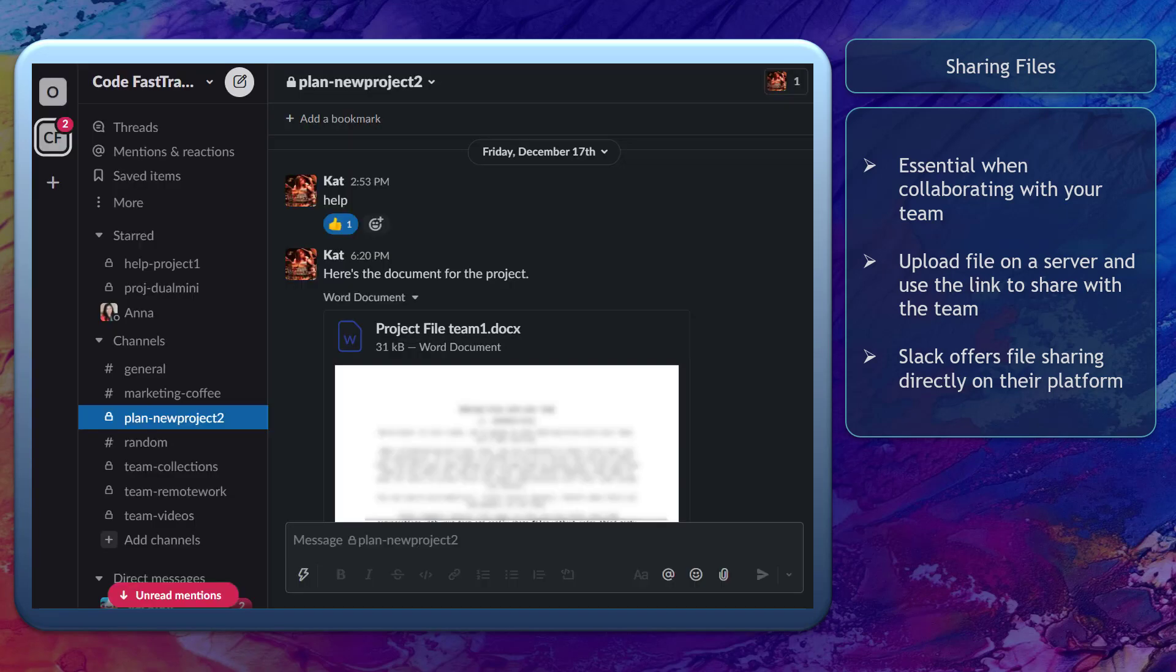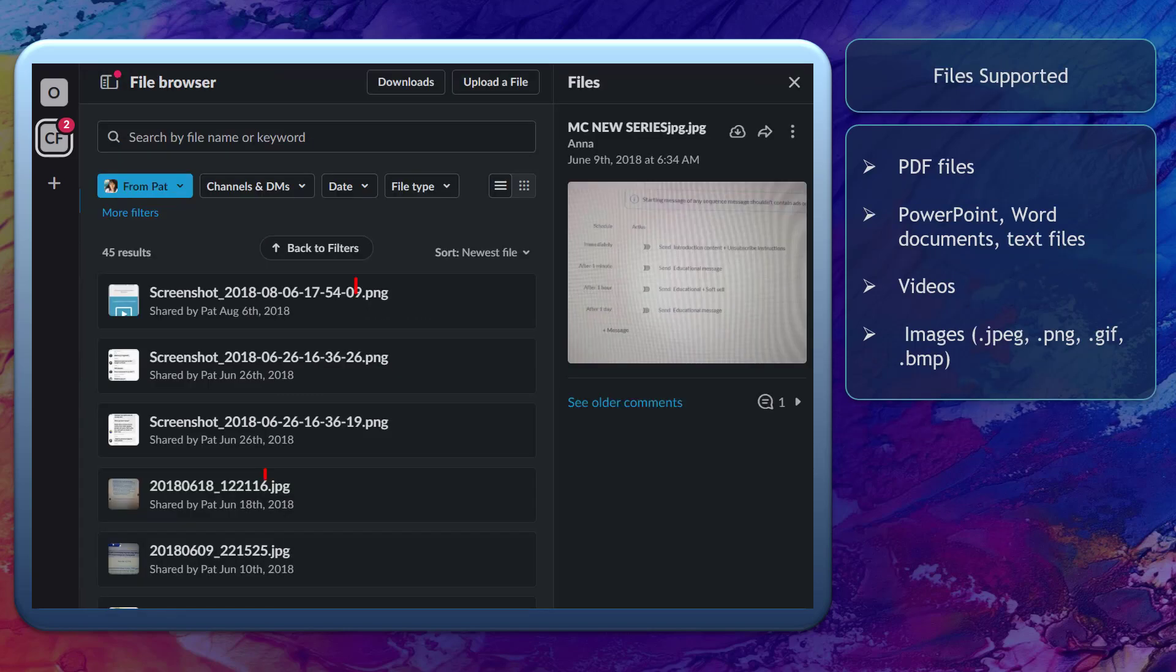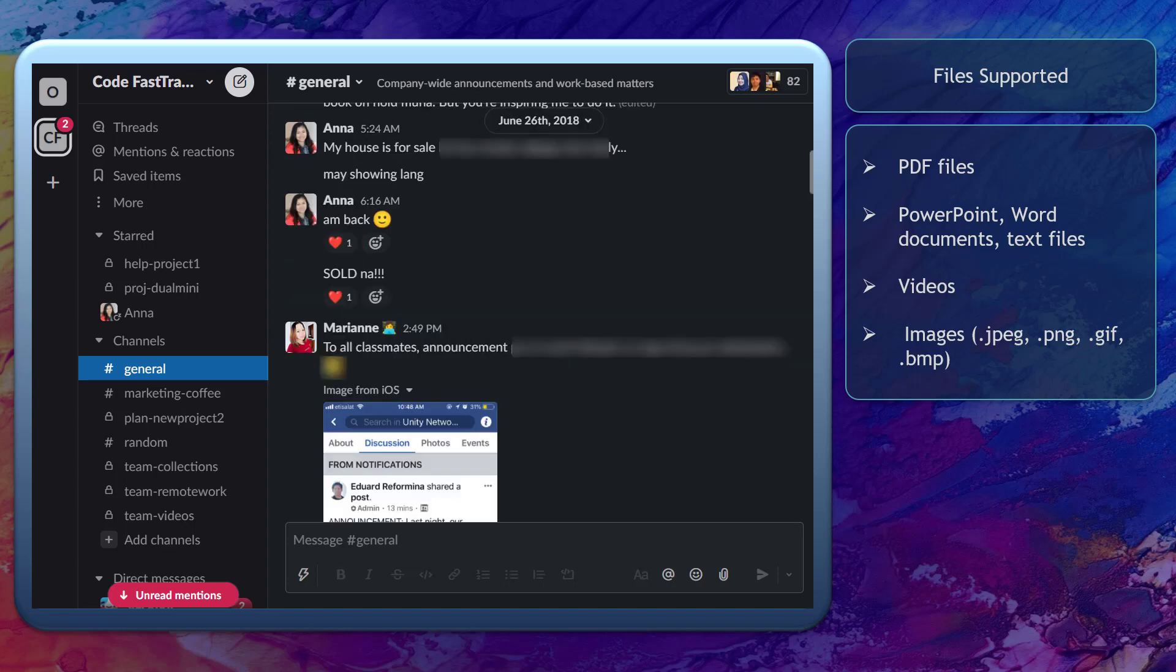Slack offers a feature that makes it easy for users to attach files and share them directly with their team inside the channel. Slack supports several file types so that you can enjoy real-time conversations with your team and easily share files without using third-party apps just to send files.